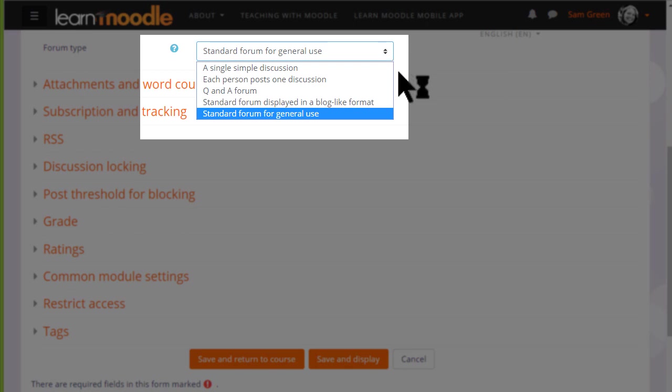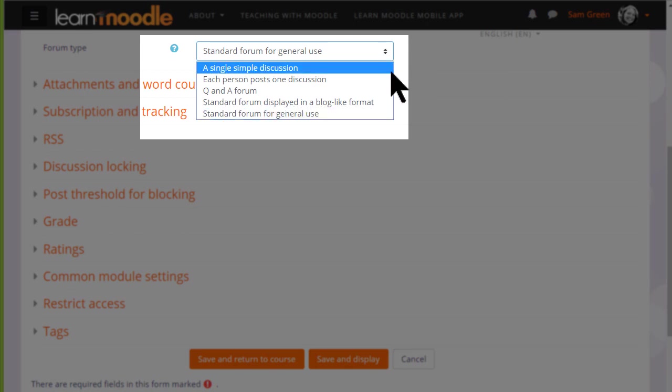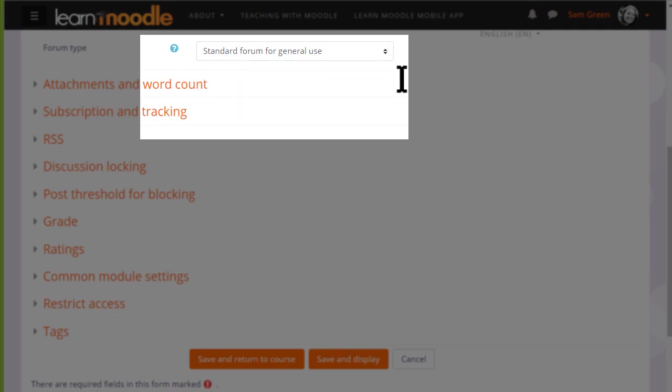For instance, a single simple discussion allows for the teacher to start a topic and all the learners can do is respond to that particular topic. If you want to know what the other forum types are, then clicking the question mark you see the help and you can find out more.